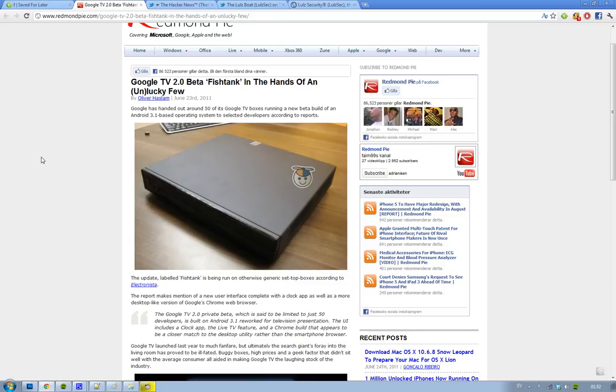There's also some new stuff like a remade television presentation and the UI now includes a clock application and live TV features. So when you're doing something else, you still see the TV in the background, and it seems like the geeks here seem to enjoy that.